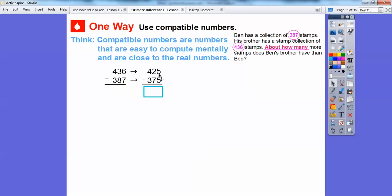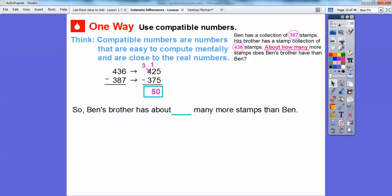436 is close to 450 also, but it's closer to 425. And 387 is close to 400, but it's also close to 375, and it's a little closer to 375. So we subtract 425 minus 375. I did 5 minus 5 is 0, then 2 minus 7 I couldn't do, so I borrowed from the 4, making it a 3, and the 2 became a 12. So 12 minus 7 gives us 50. Ben's brother has about 50 more stamps than Ben.